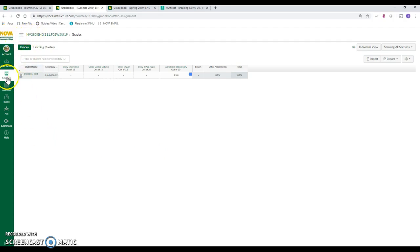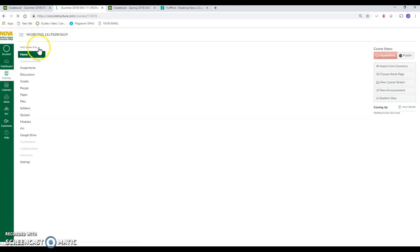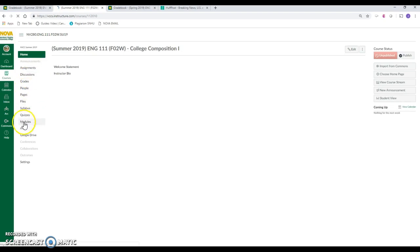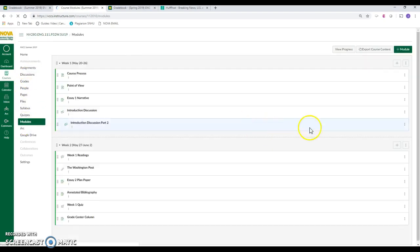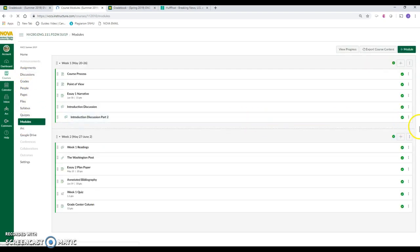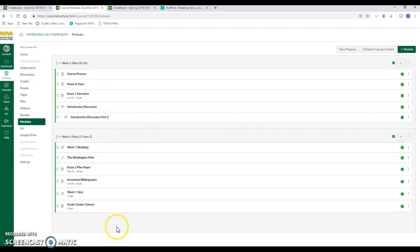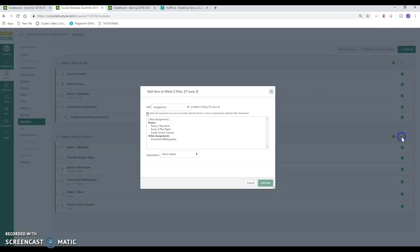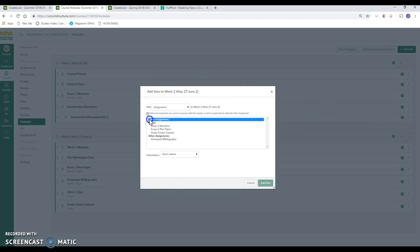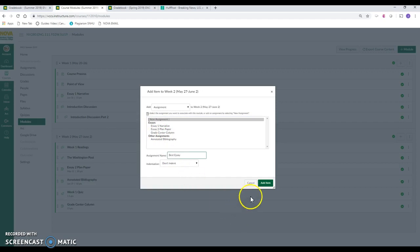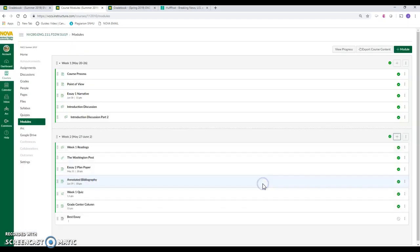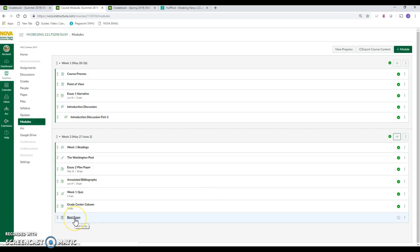But once you realize that, then it becomes really easy to actually go ahead and set it up. So I'm going to go into the class and I'm going to go to my modules. This is one of the two places where you can add content. You can go directly into the assignment itself, but you want students to find gradable columns if it's something that they're submitting. For example, we're going to add an assignment that's new versus something we've already used. We'll call it best essay. What I've just done is created a placeholder.